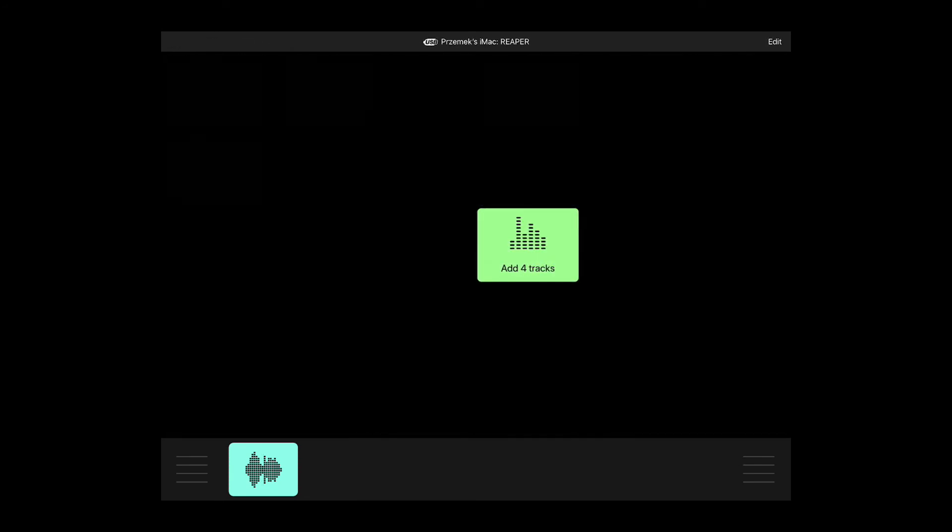Now your button is ready to trigger the macro in Reaper. You don't have to assign or remember any keyboard shortcuts or MIDI messages. Metagrid does it automatically for you.